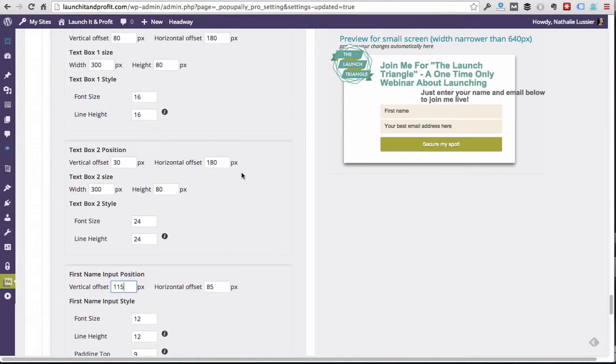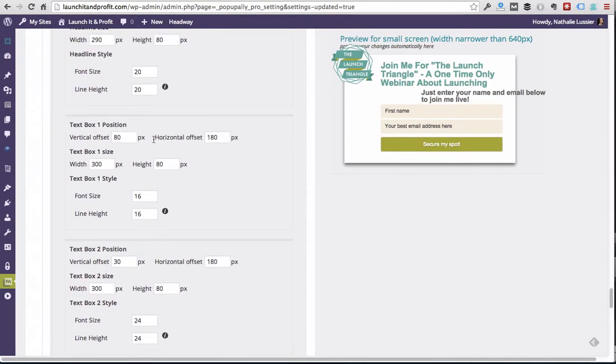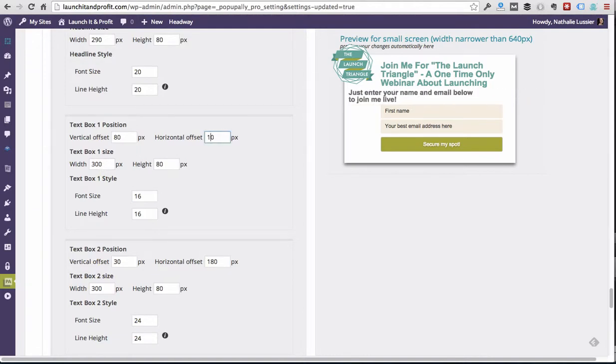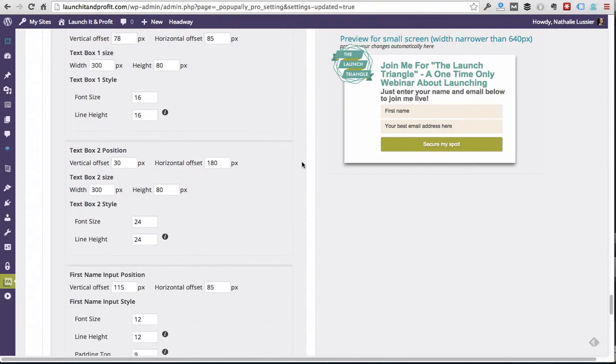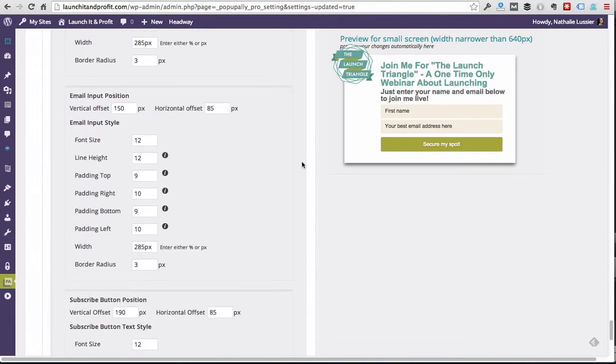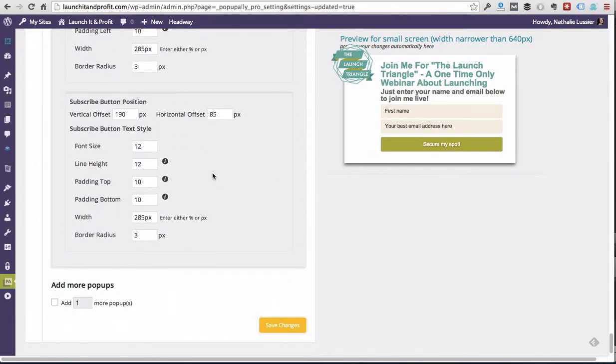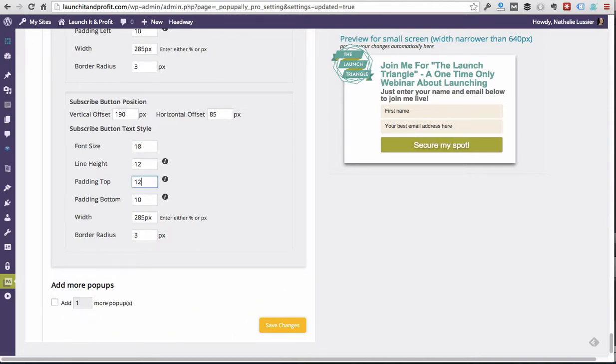Now we need to move this box back over so it doesn't need to be as far over horizontal offset. And again, I kind of want to bump up the size of the secure my spot box. That feels like it's just a little bit too small, and we're just going to add a little bit more padding to it to make it a little heftier.